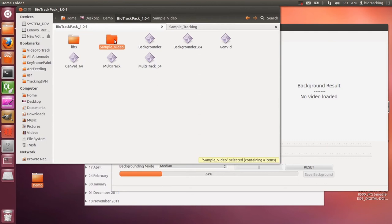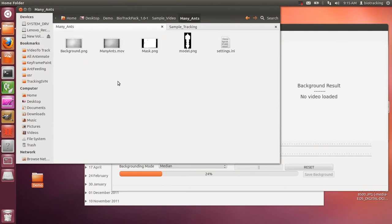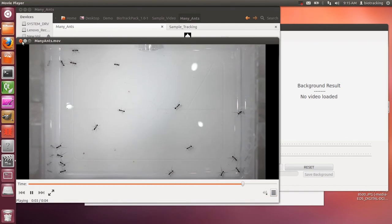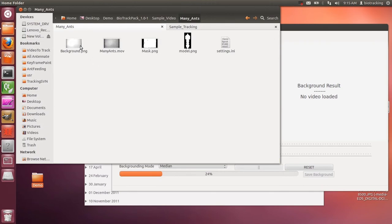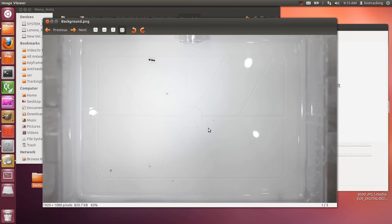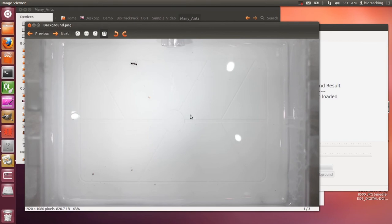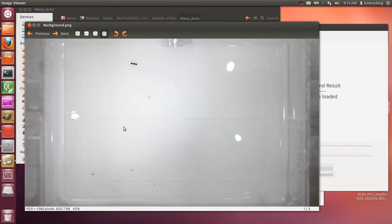Let me show you a quick demo of what we're trying to get here. In our sample video file, we have a video that has many ants crawling all over the place. What we want out of that is to know what the background looks like. One way to do it is to lock the camera into place and get video of the original arena before loading ants inside, so it was perfectly clean, and then take a still from that.